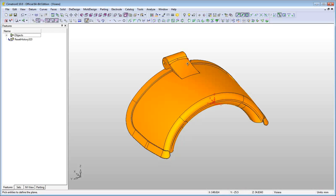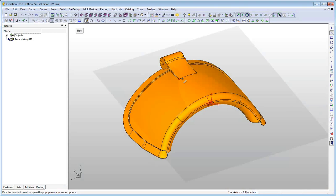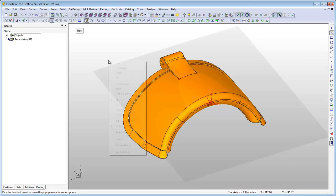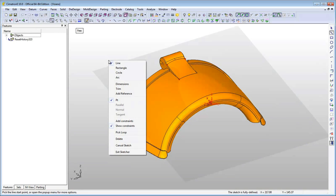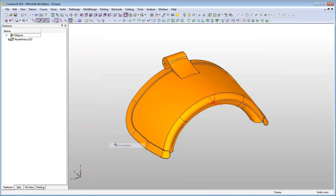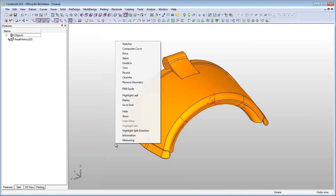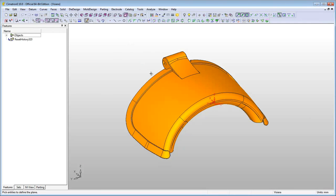For example, three points. Once the selected geometry defines a plane, the sketch plane is automatically created. Another example, an arc.